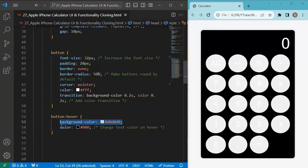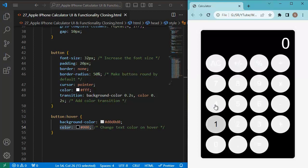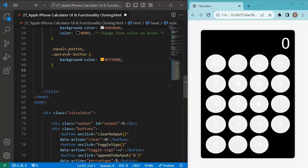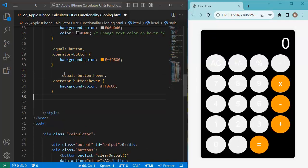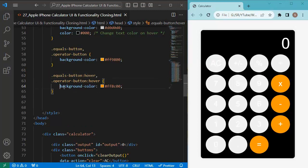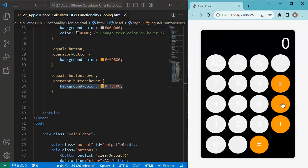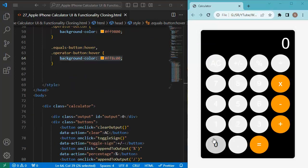Let's also add hover effects for the buttons. We define background-color and color for the hover state, so when you move over the buttons, the hover properties are applied. Next, we define properties for special buttons like the divide, multiply, plus, minus, and equals buttons. For those, we also add a hover color — similar to the base color but slightly different — so the color and background change on hover.